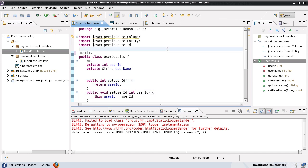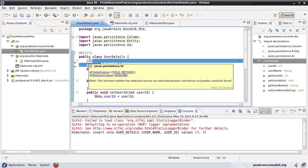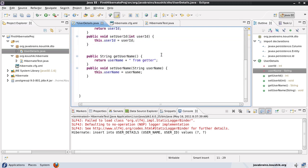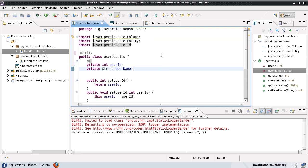So now this model class has an entity annotation and an ID annotation, and we have two member variables. Now we'll look at a few more annotations here.